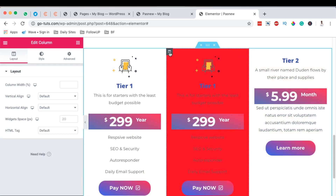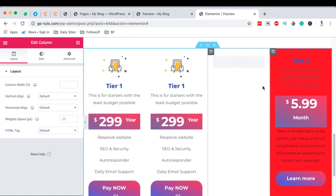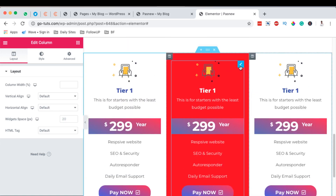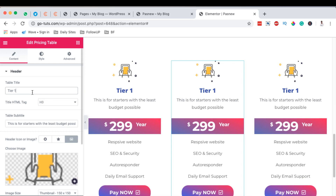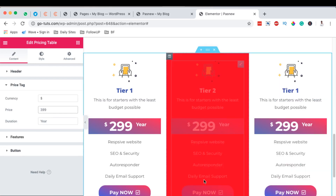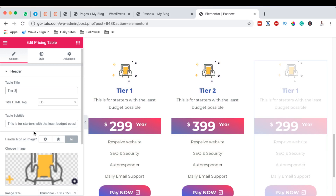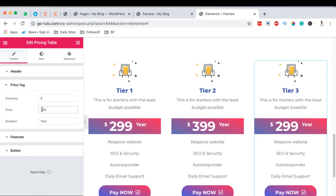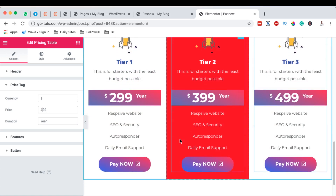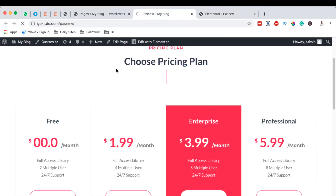Alternatively, you can duplicate the styled column, delete the old ones, and then edit each one: change Tier 2 price to $399, Tier 3 to $499. Don't forget to update the button links, features, and description for each widget. Once done, hit Update.